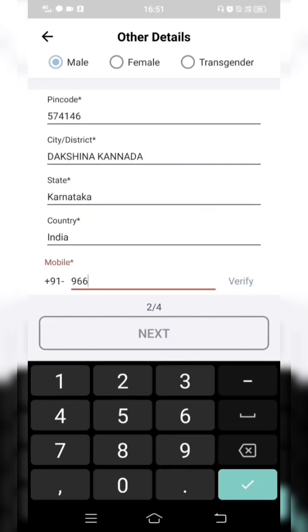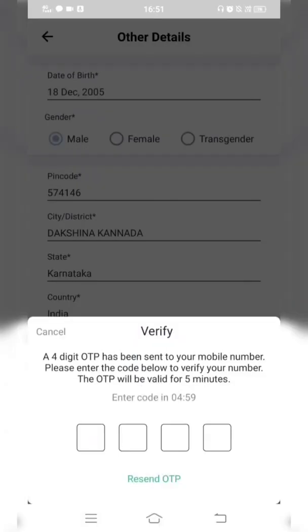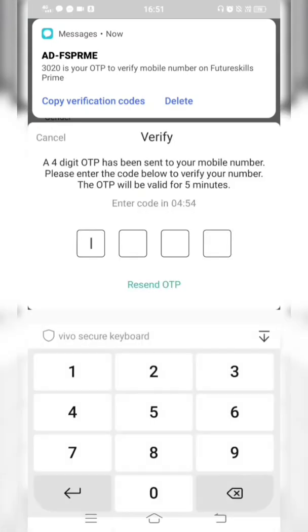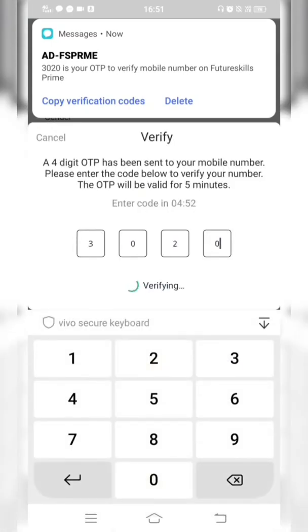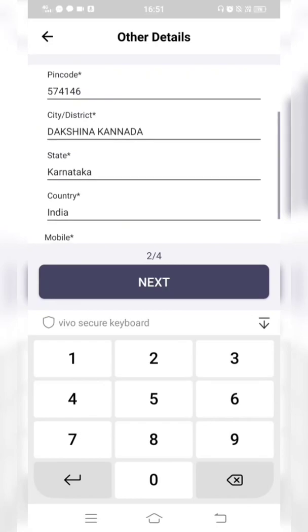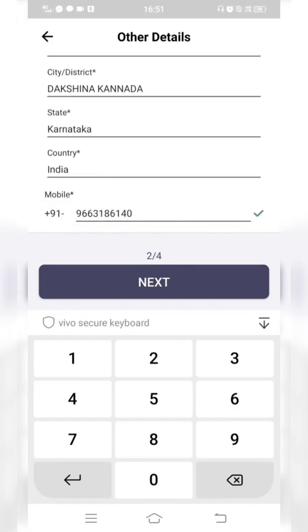Enter your mobile number. Once you enter a valid mobile number, click Verify — a verification OTP will be sent to your phone. Enter the OTP and your mobile number field will be marked with a green tick, which means you can proceed. Click Next.